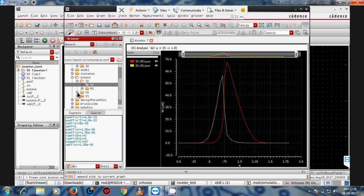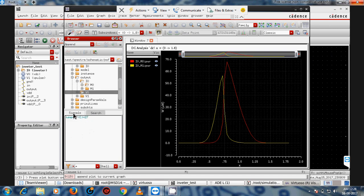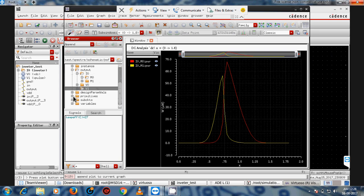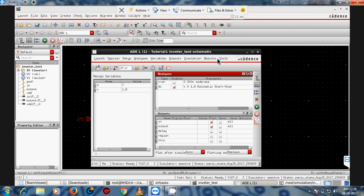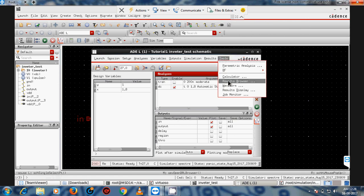When you click on output it shows different properties, such as temperature coefficient and other values. If you've defined any variable, like temperature, it will show the value of X and Y. To access this, go to Tools → Result Browser.